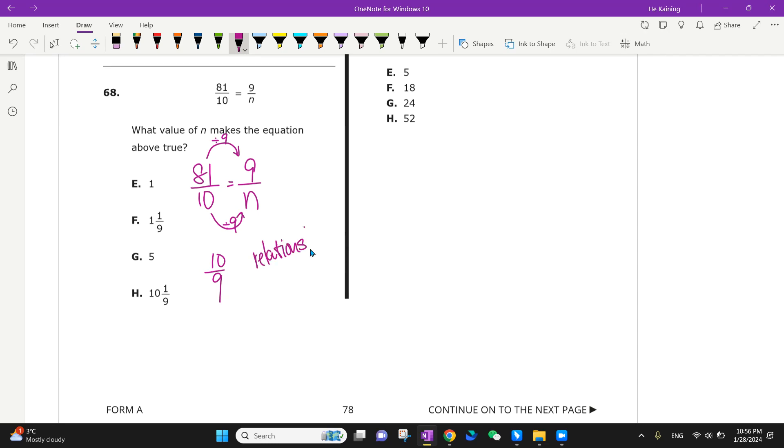So this is one method. That will change into 1 and 1 over 9. What about another method?